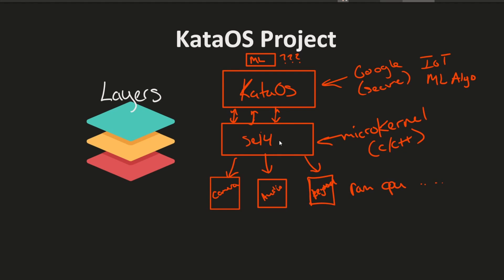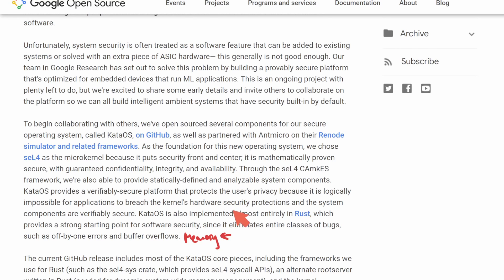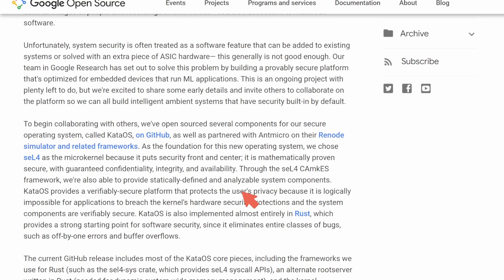So what is this ML software going to do, and why is Google so interested in open sourcing Kata OS and Project Sparrow? And why choose to build it in Rust? Going back to that blog post, Kata OS is implemented almost entirely in Rust, which provides a strong foundation for software security since it eliminates entire classes of bugs such as off-by-one errors or buffer overflows, where poor memory management can create vulnerabilities allowing malicious code execution or system hijacking.